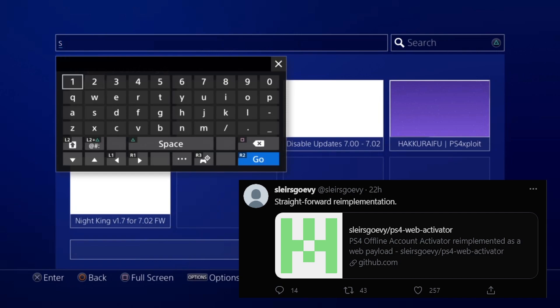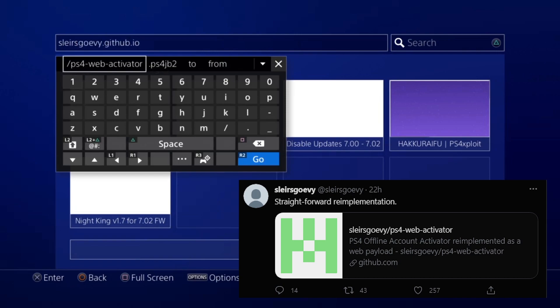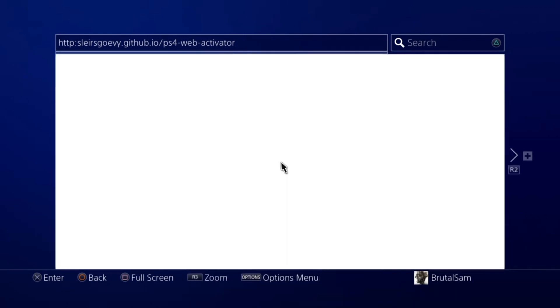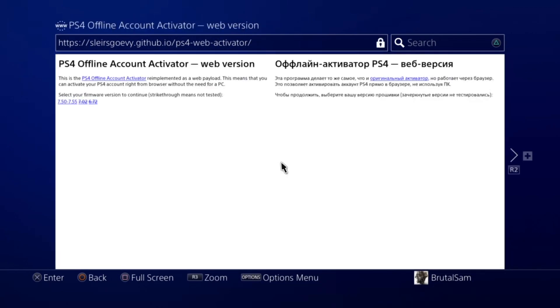So Sleroscovy re-implemented PS4 offline activator as a web payload that you can use on your PS4's browser to activate your account without the need for a PC.